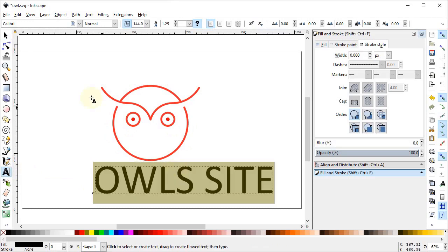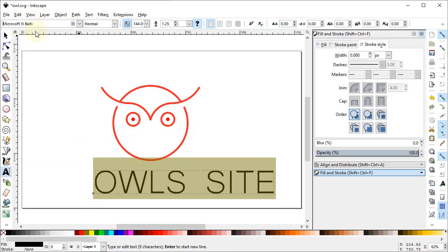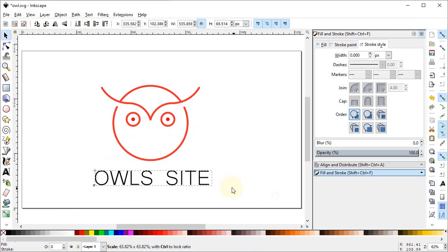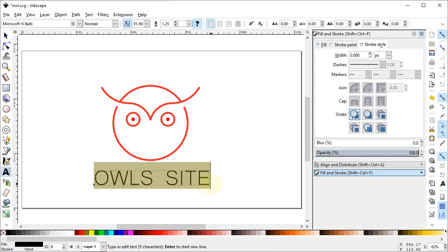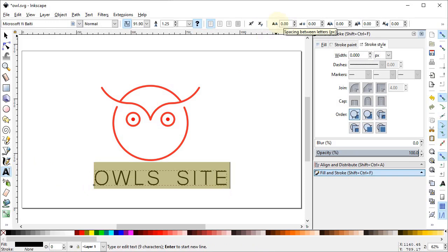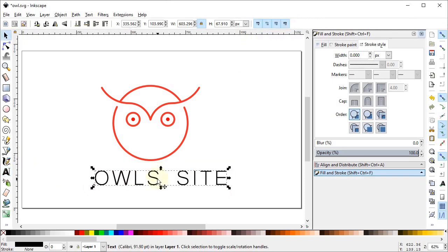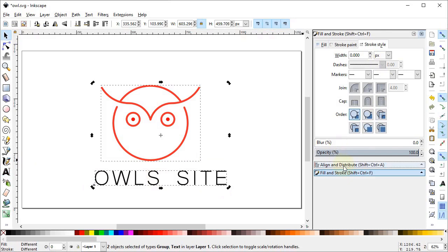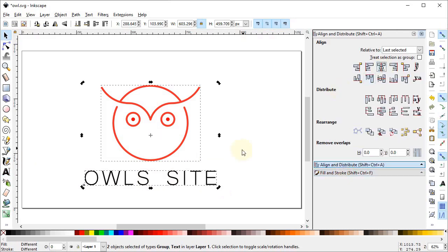Change the font — select it and set the font to Microsoft Yi Baiti. Again select the Text tool, select the text, and increase the letter spacing to 10 pixels. Select this text and the circle, go to Align and Distribute, and select Center on Vertical Axis.